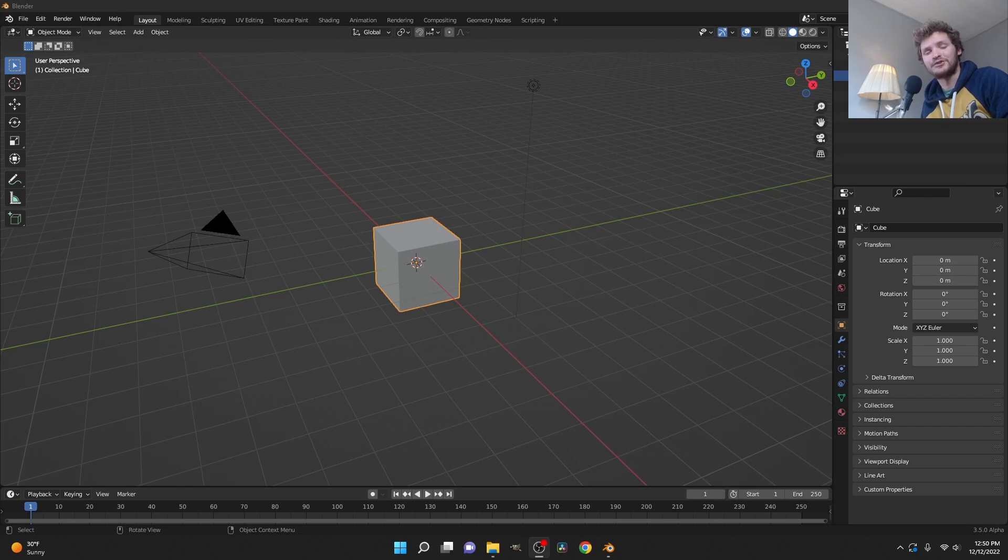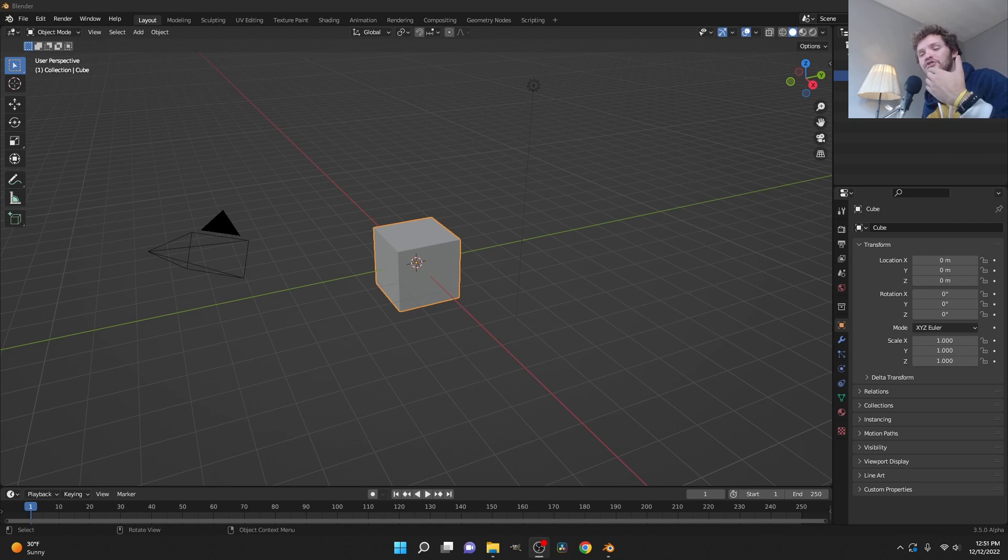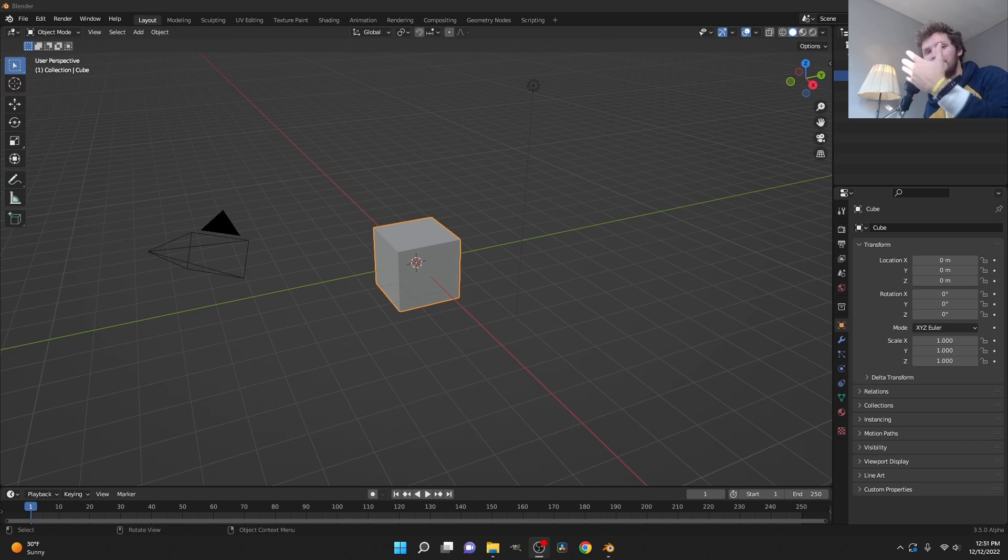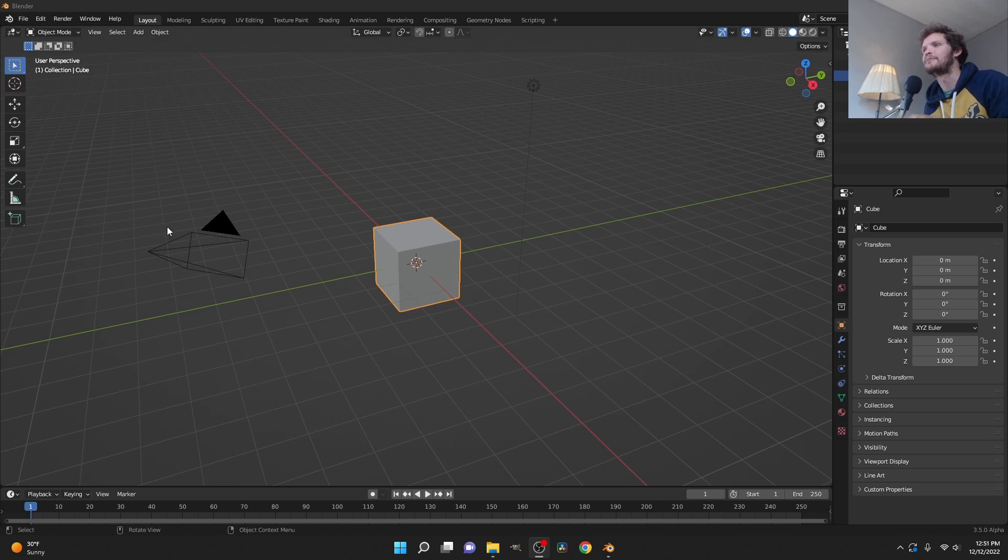Hey there everybody and welcome back to another Blender tutorial. In this one I want to talk about the blur attribute node yet again, but this time I want to talk about its most useful use, which is actually smoothing out a mesh. Because if you think about it, blurring out the position is the same thing as smoothing out a mesh.